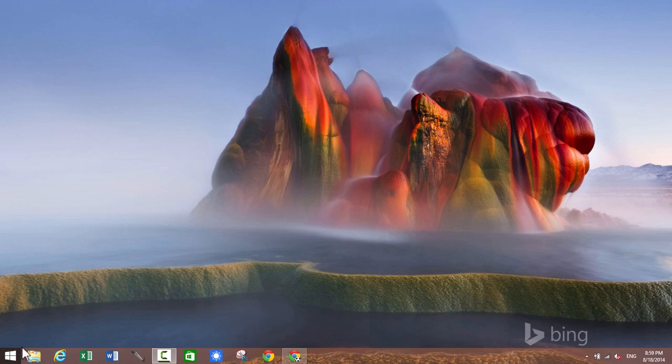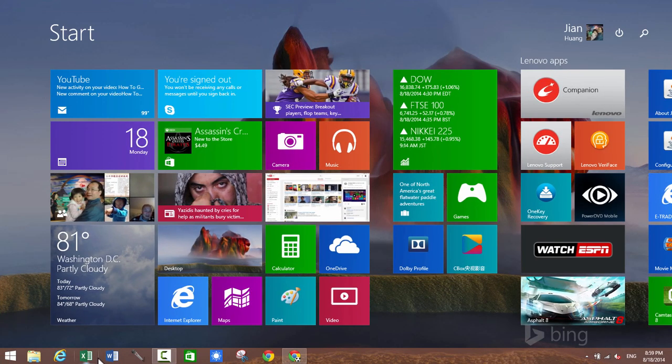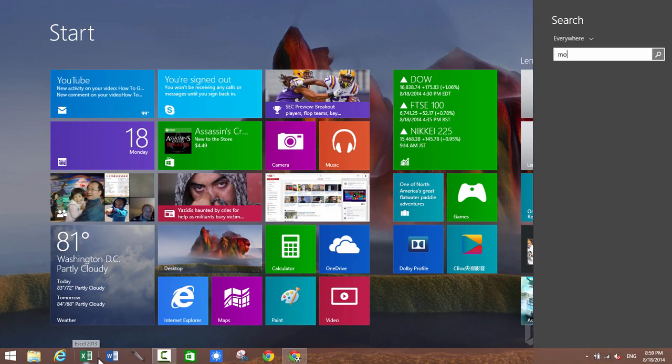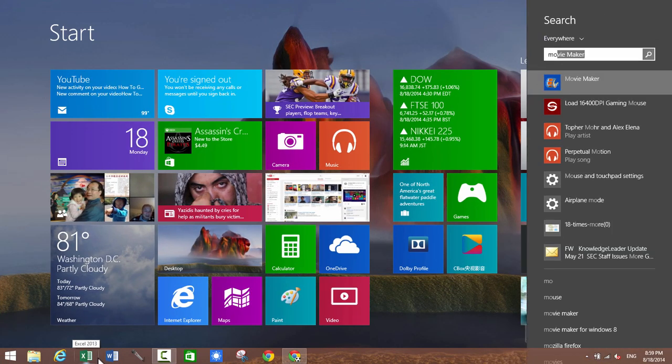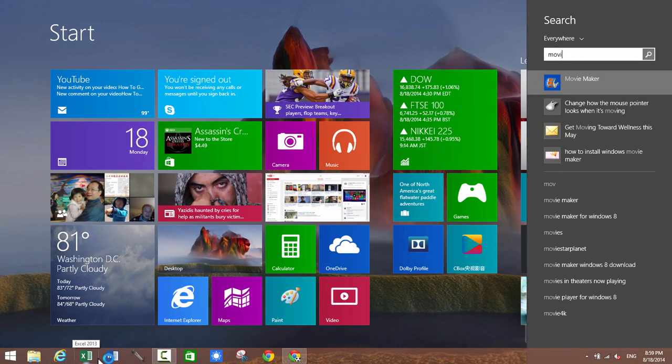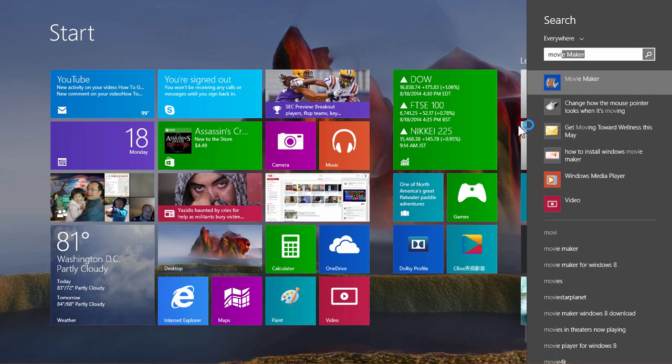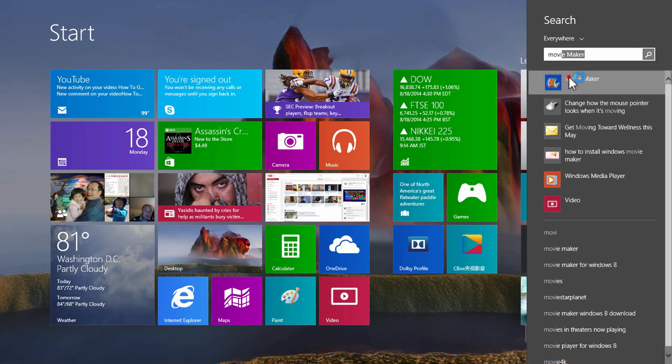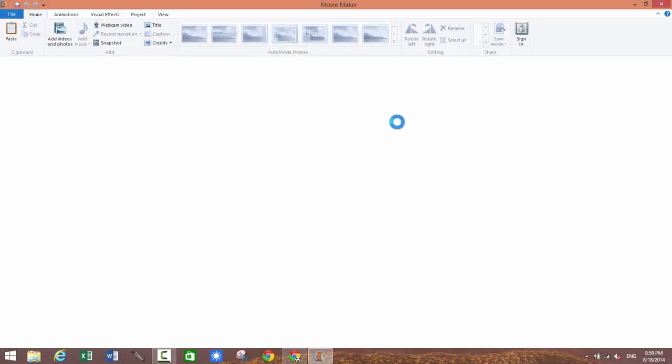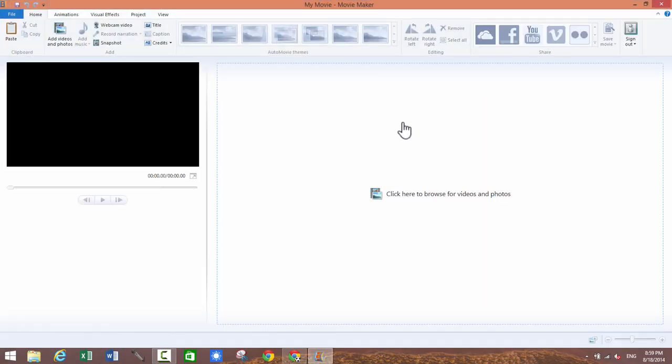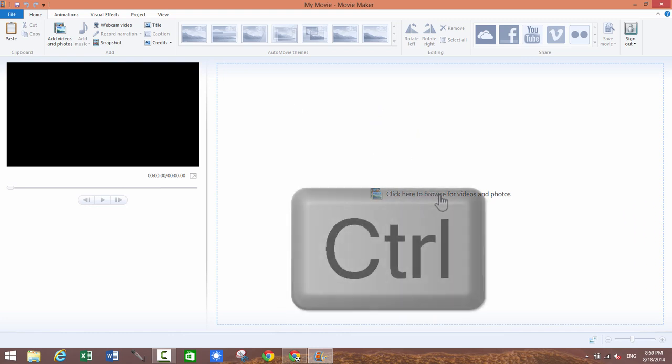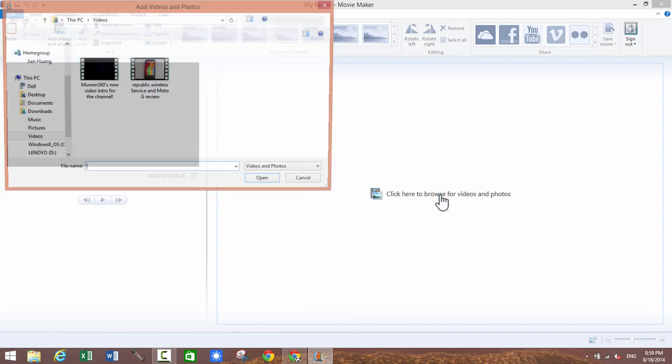So here is how you do it. First of all you want to go ahead and load up Movie Maker. So I have it right here. Click on Movie Maker and once you are in Movie Maker what you want to do is click on this click here to browse for videos and photos.